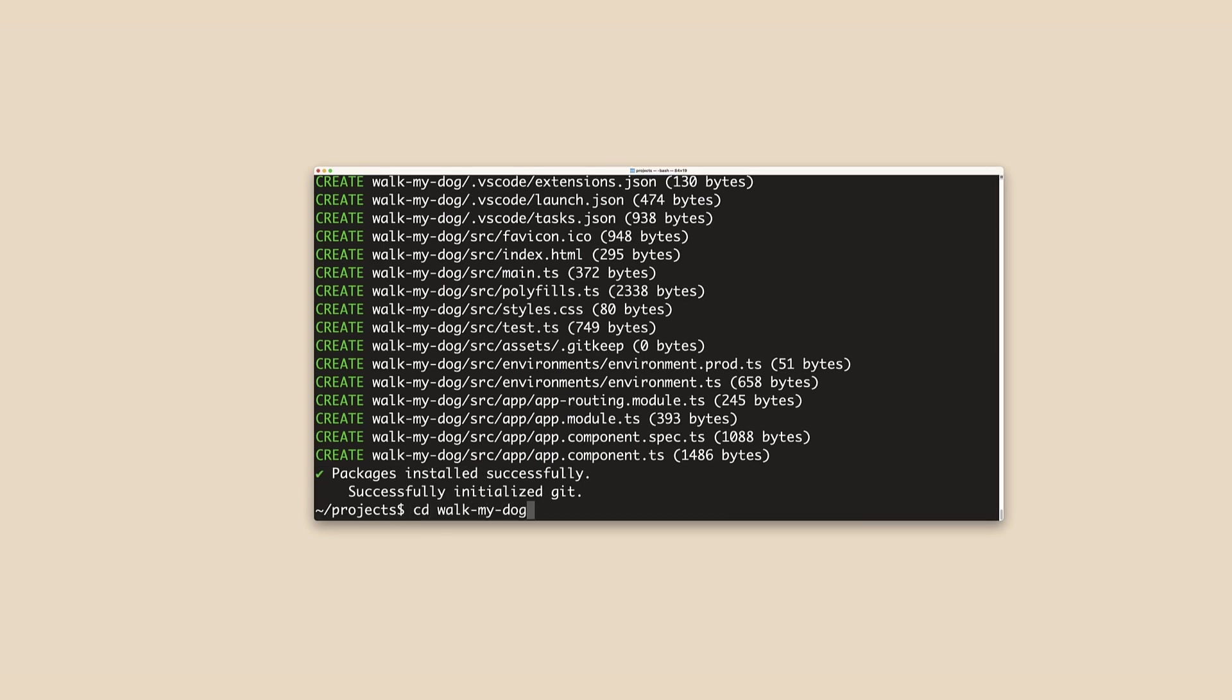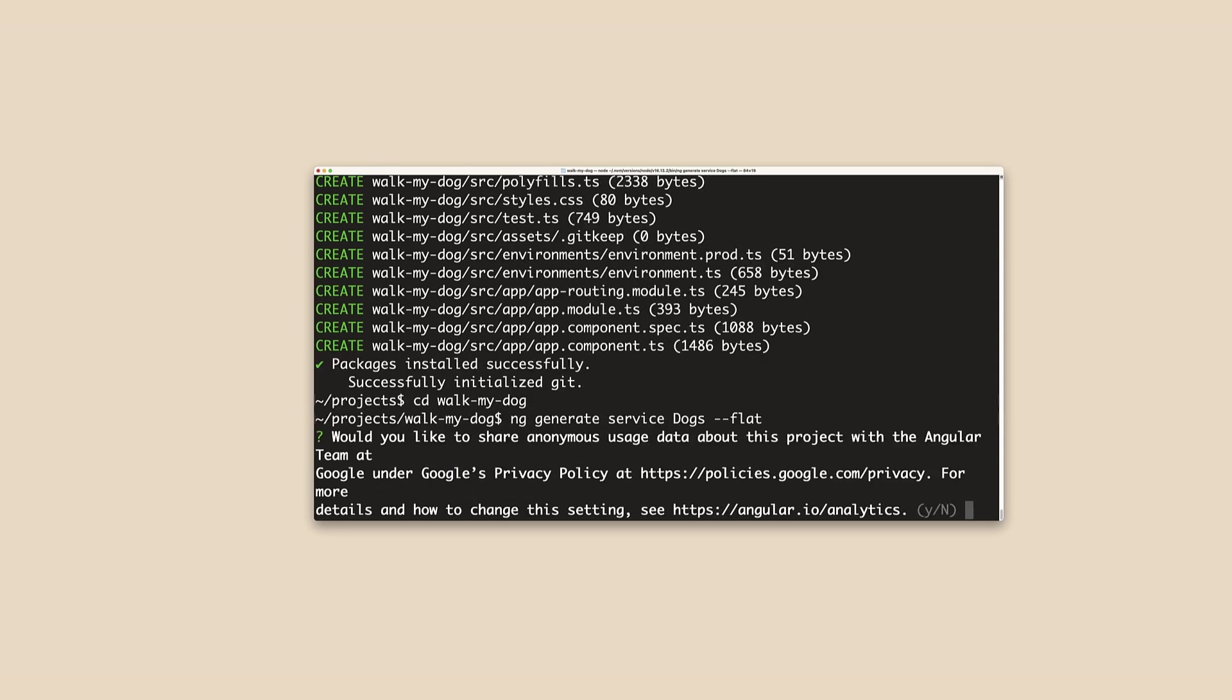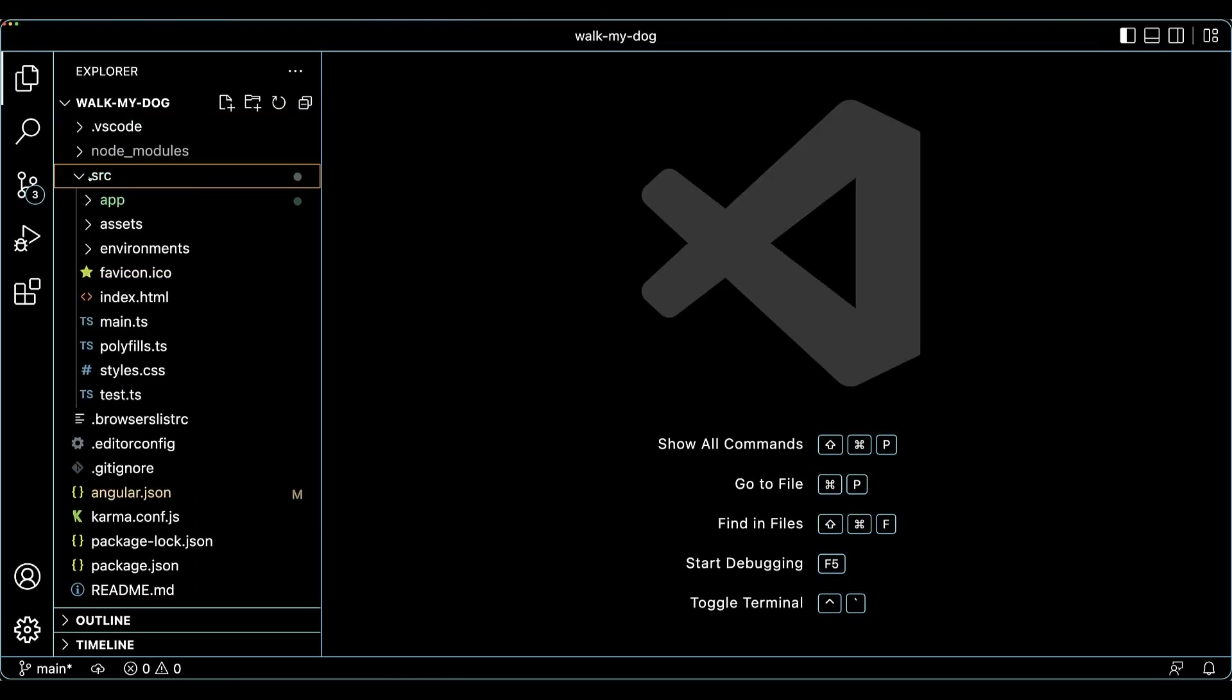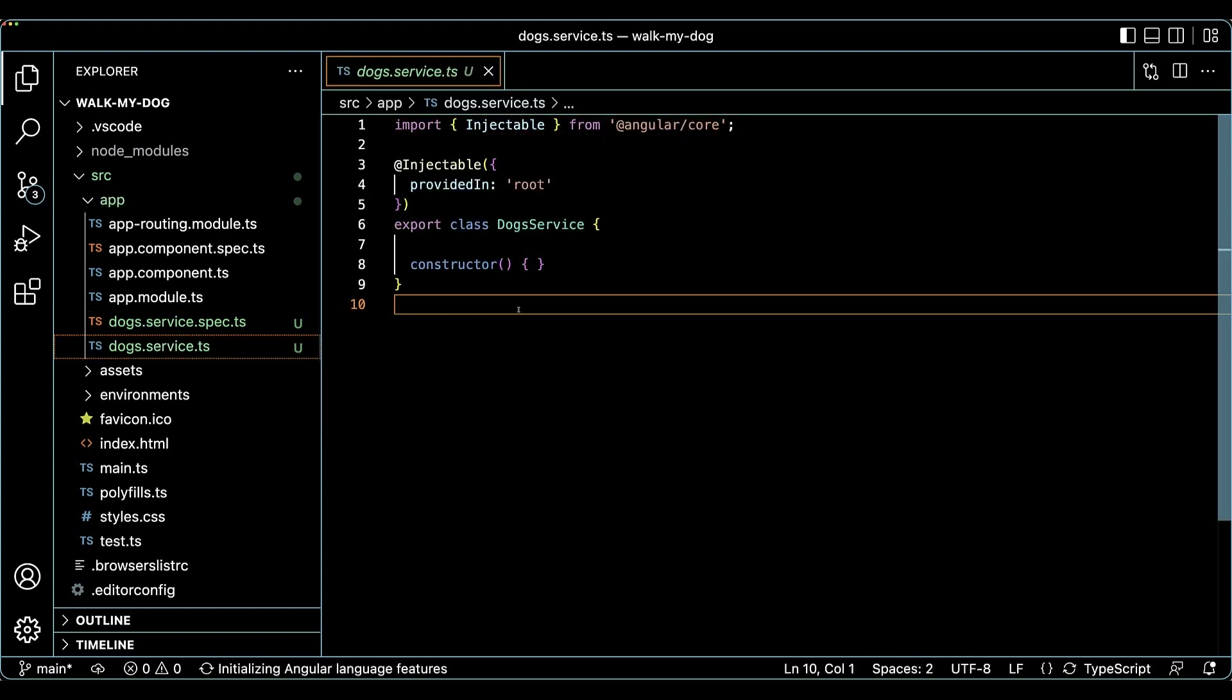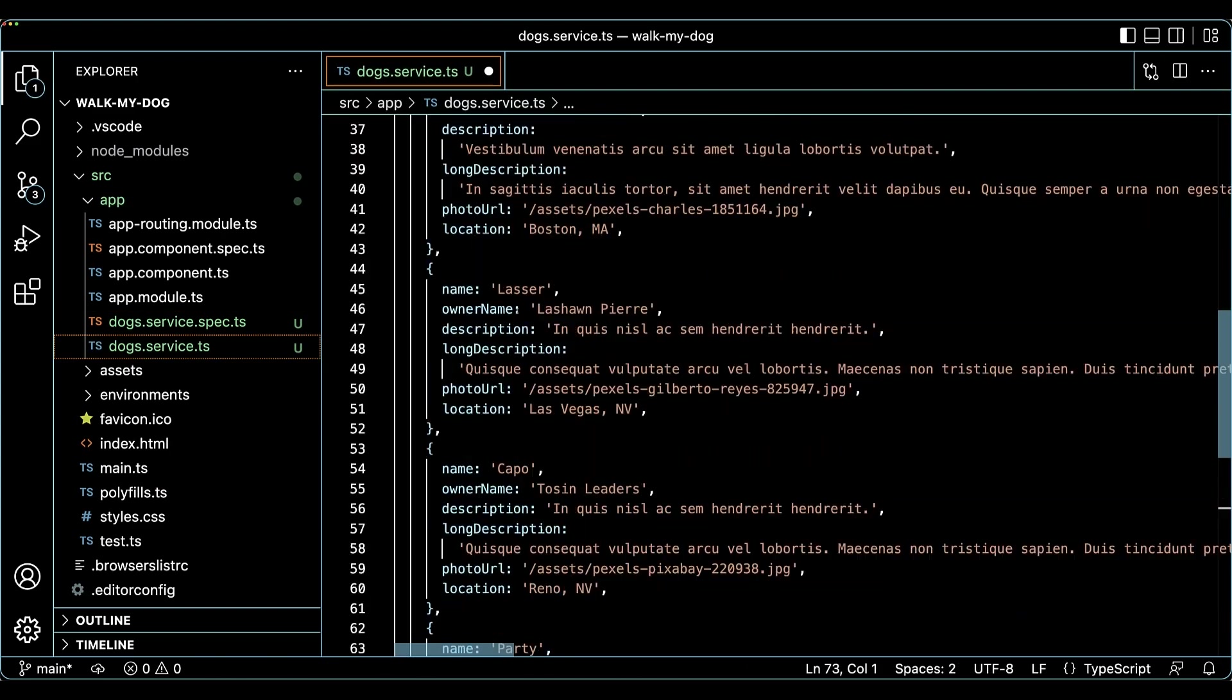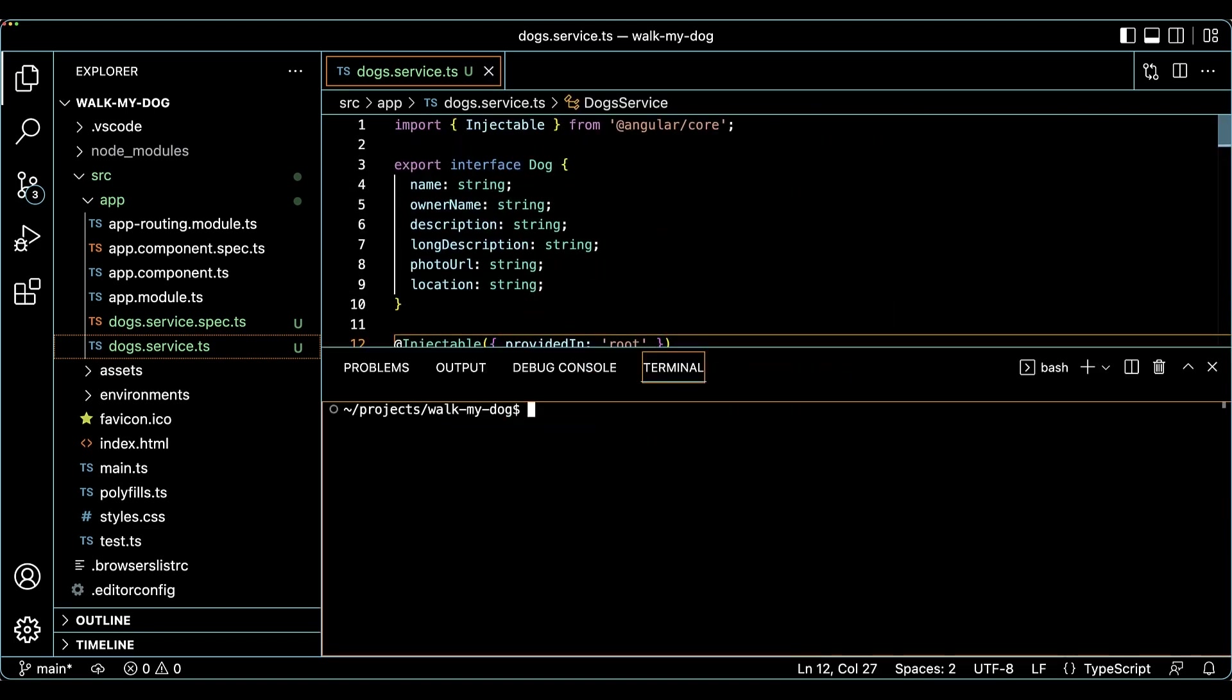We'll also need some data to display, so let's quickly generate some services with mock data using the NG generate command. I'm going to switch to the code editor, open up the generated dogs.service.ts file and just paste some sample data that I've prepared before. With all the preparations done, I can create the very first standalone component.